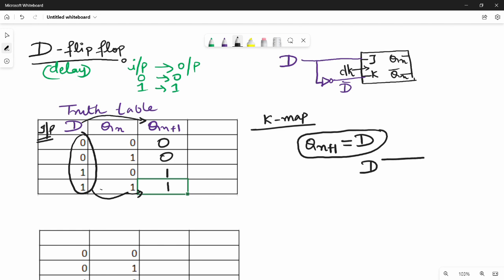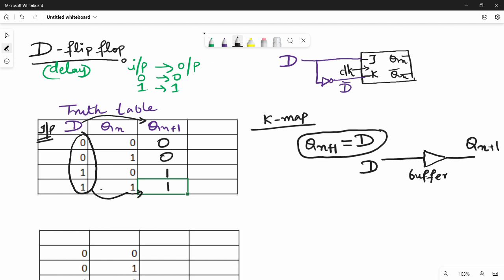D is the input. If you use a buffer in a gate, you can use a buffer. If you use a triangle port, it is a buffer. The buffer stores the value. If you store it, you can use Q(n). You can use a diagram like this — that is Q(n+1). Next time, Q(n+1), then Q(n+1). You can use this notation.